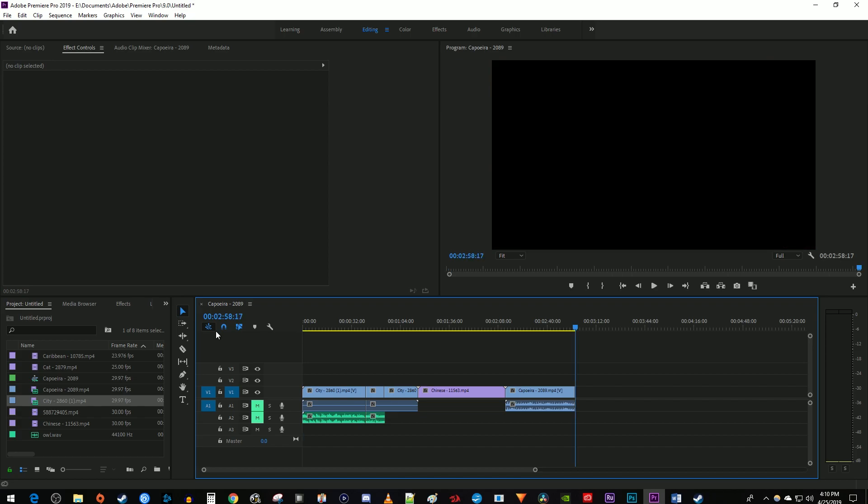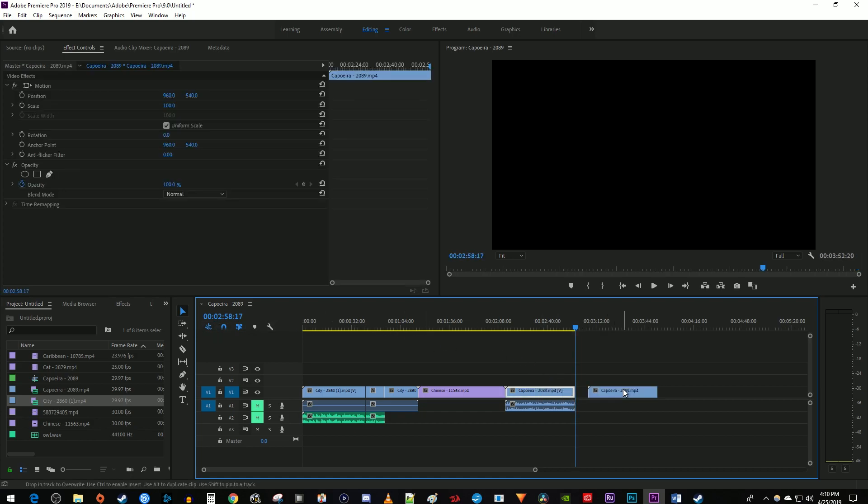My fifth tip is for making quick duplicates. Simply hold down the Alt key on Windows or Option key on Mac while dragging any clip to make a duplicate of it.